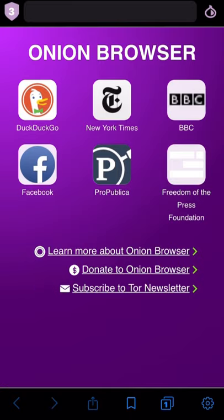On the home page, you'll see there are two icons that you don't find in other browsers: a shield on the top left side and an onion on the top right side.